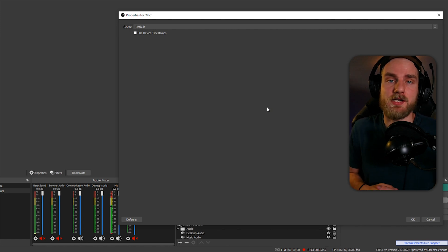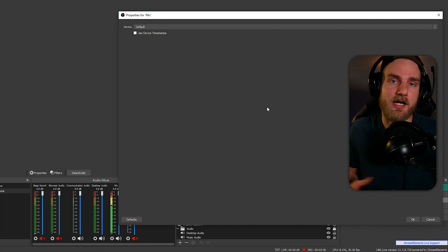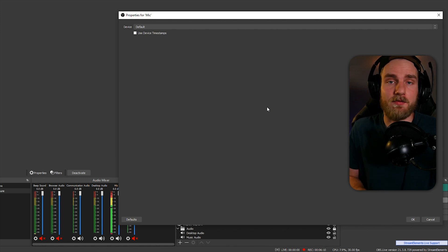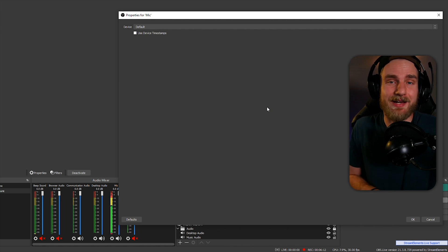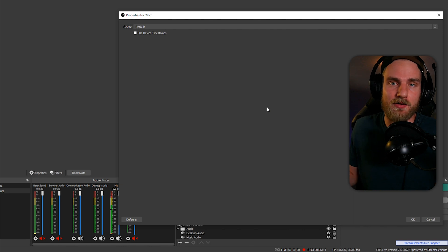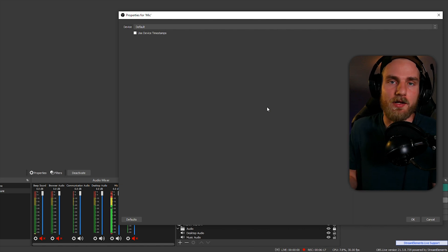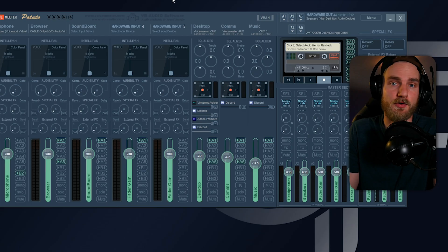You can repeat that same process for every application that you want Voicemod set up on. And that's how you set up Voicemod on your computer. Now you're ready to set up Voicemod on every single app that you use. You just need to follow those same steps.